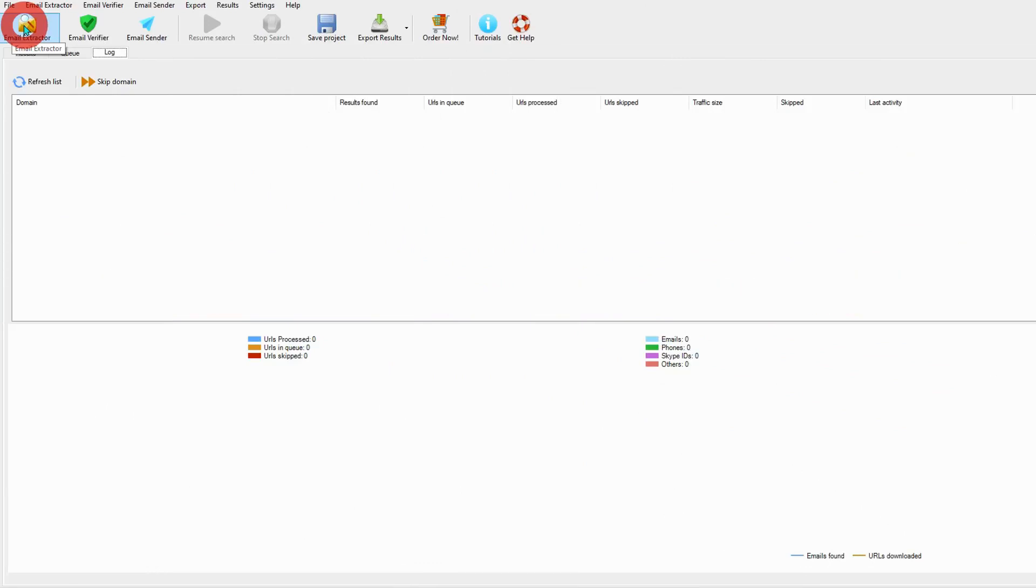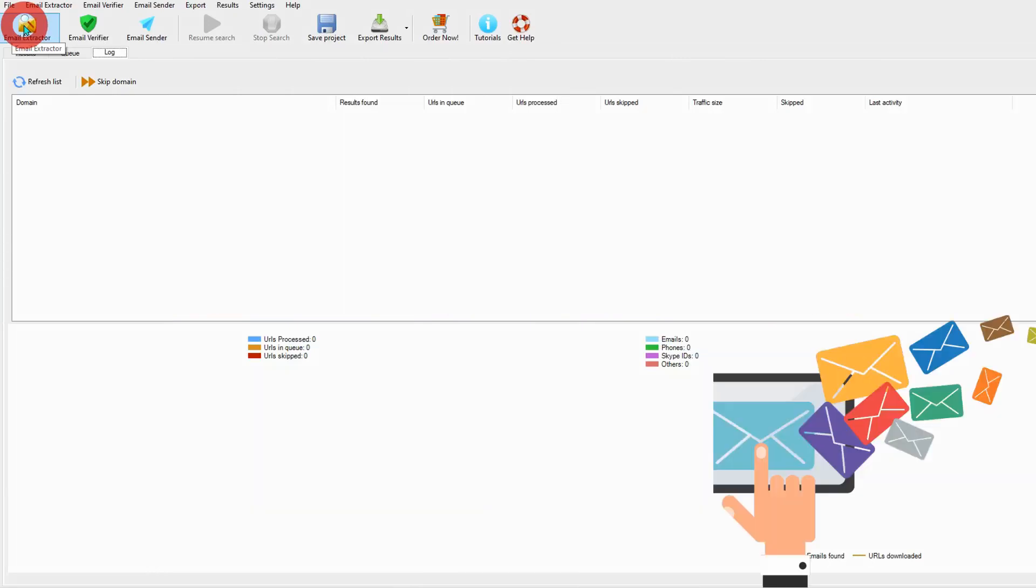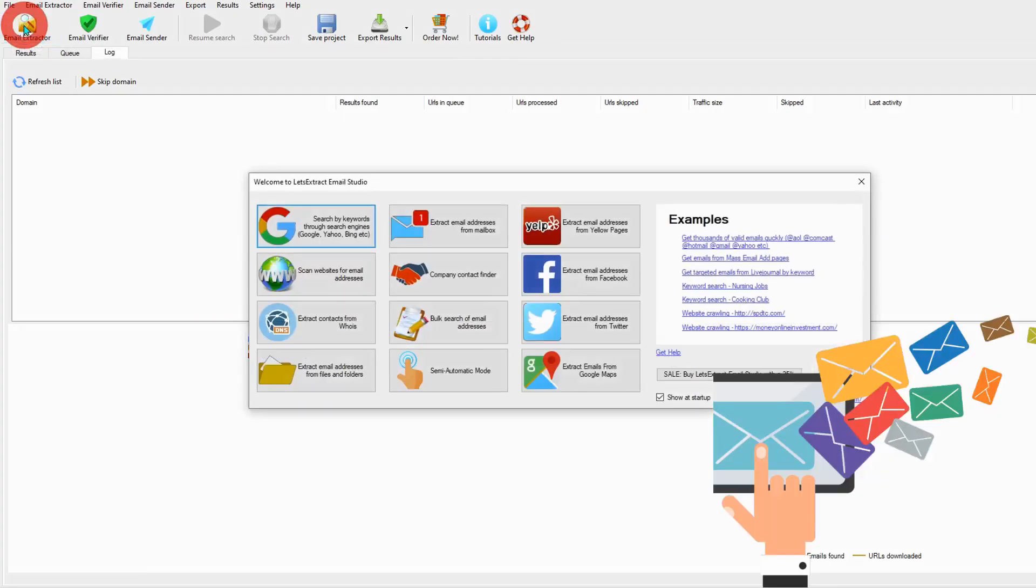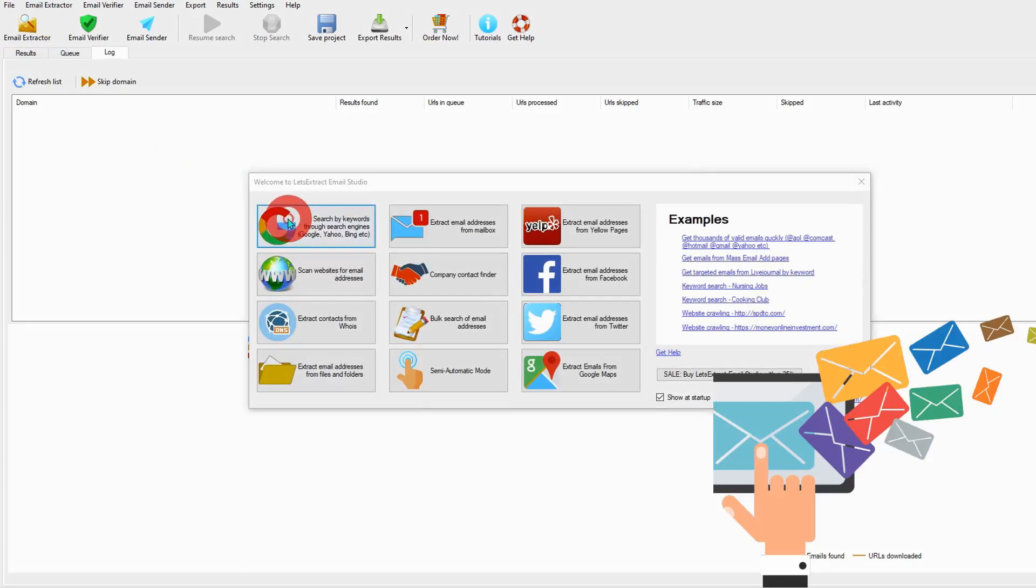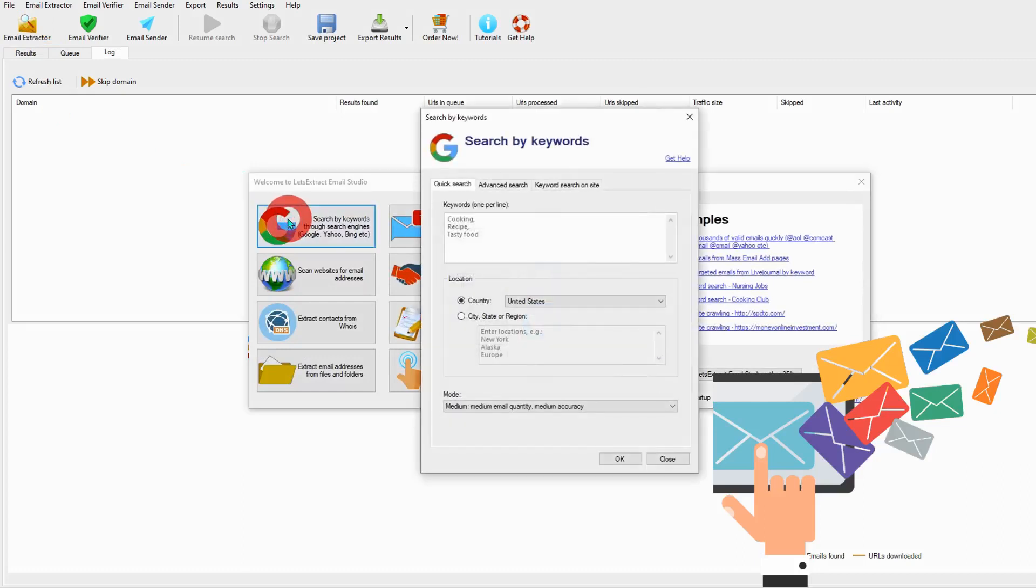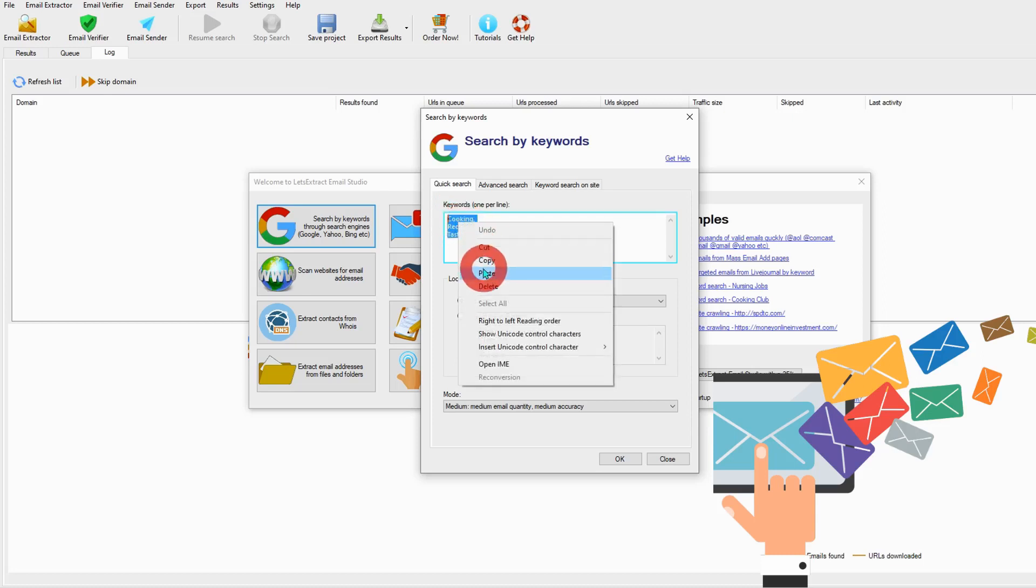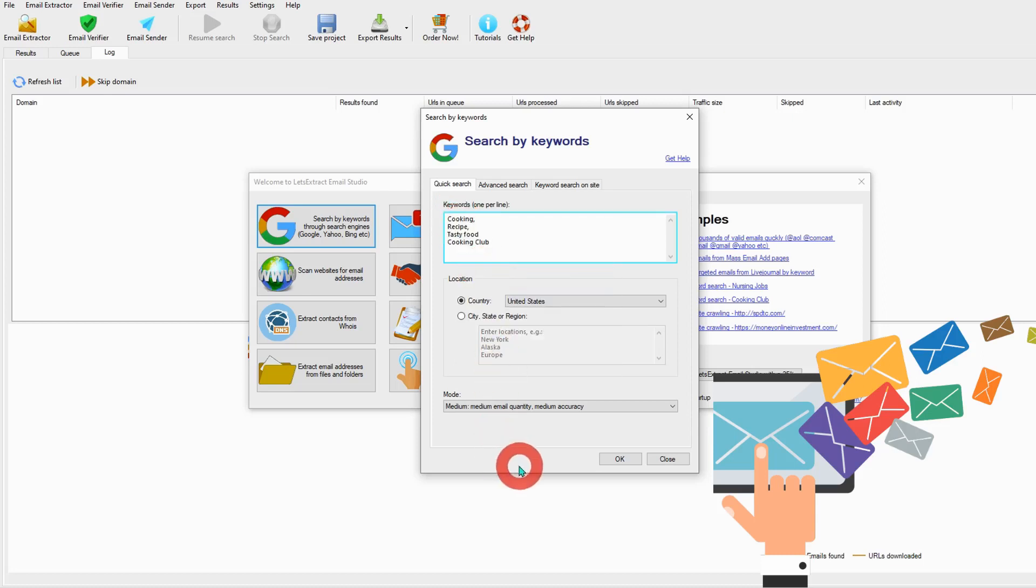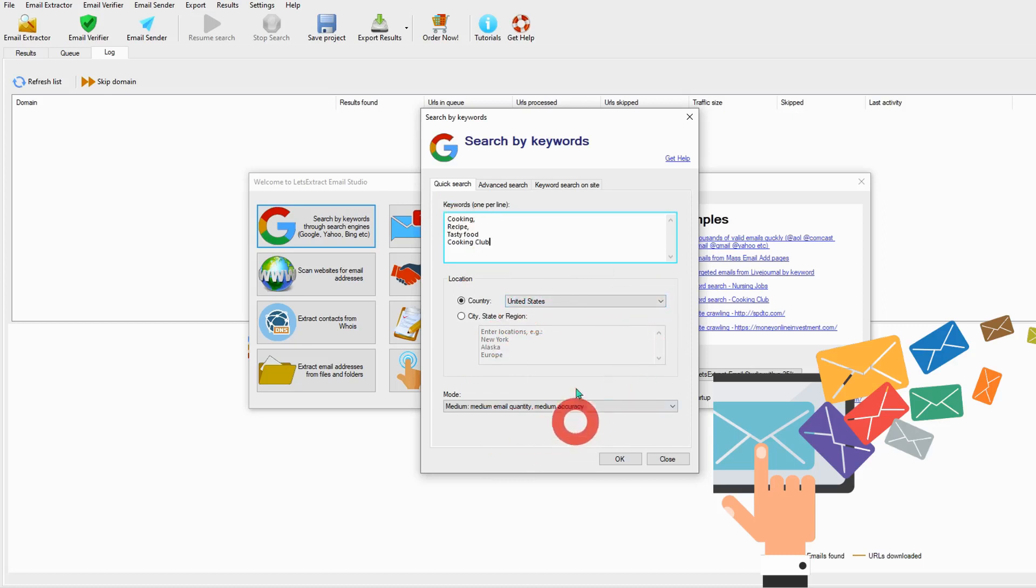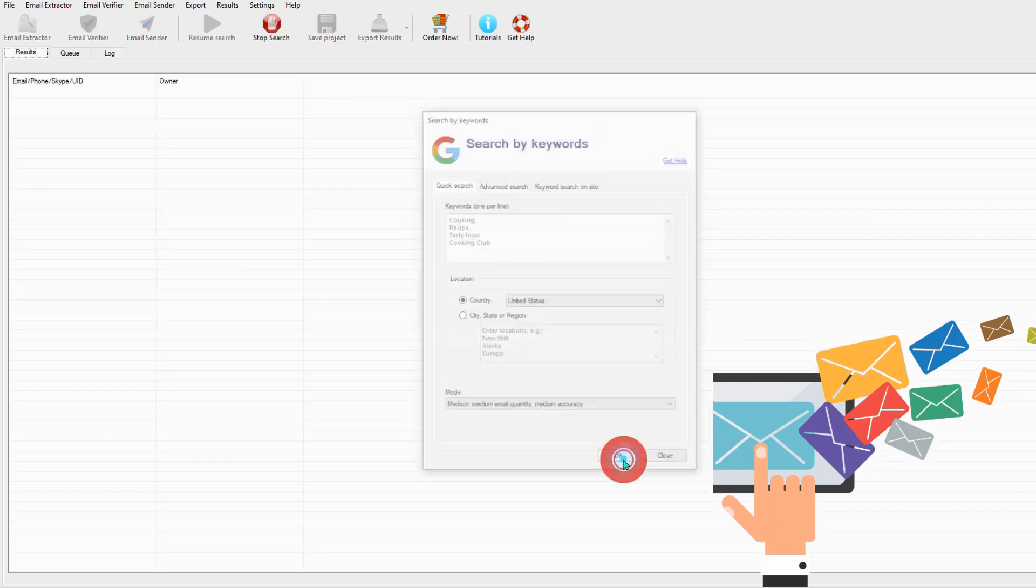Now we can start new search. Select search engine, type keywords, select country, and click OK.